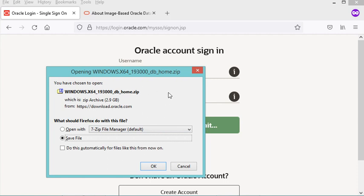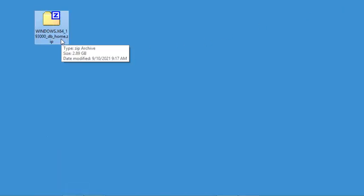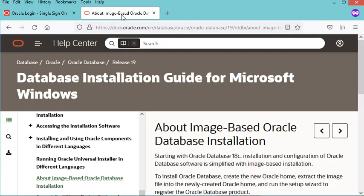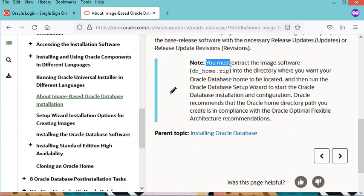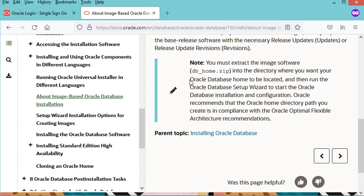In my case I have already downloaded the zip file, so I will cancel this download and use the one I already have. Before extracting the zip file, let's go to the documentation for the installation of Oracle Database 19c on Windows. If we scroll down we can see this message: you must extract the image software into the directory where you want your Oracle Database home to be located.